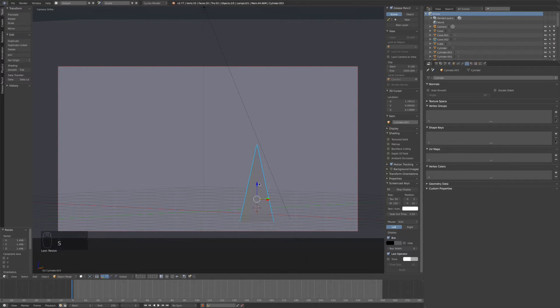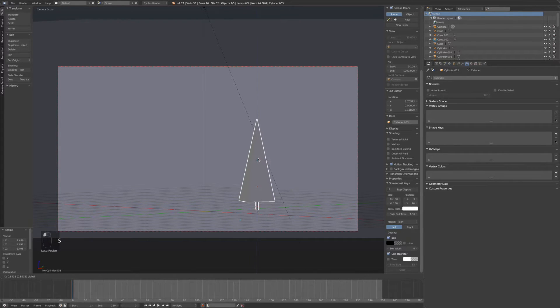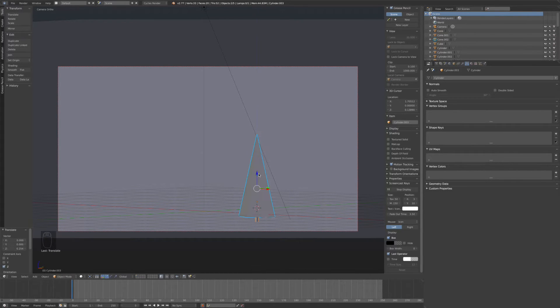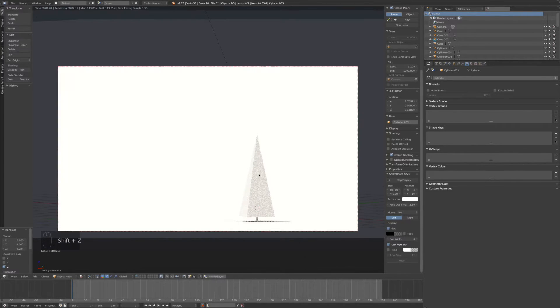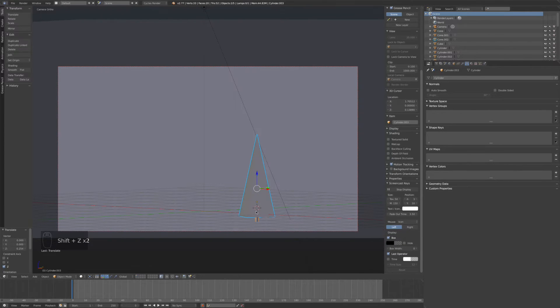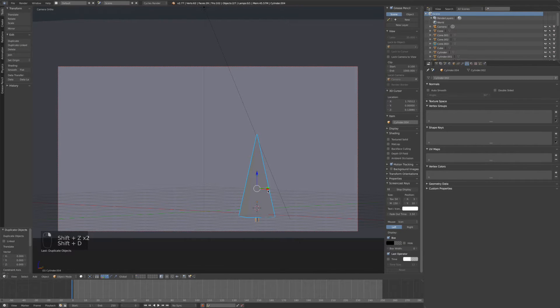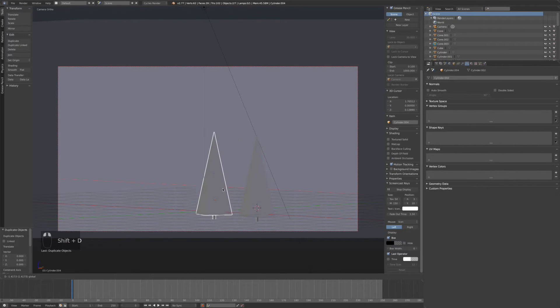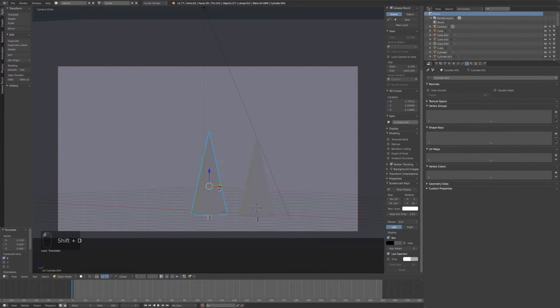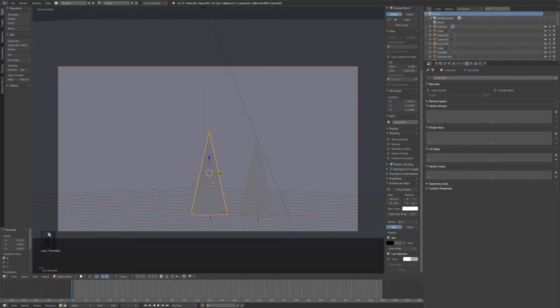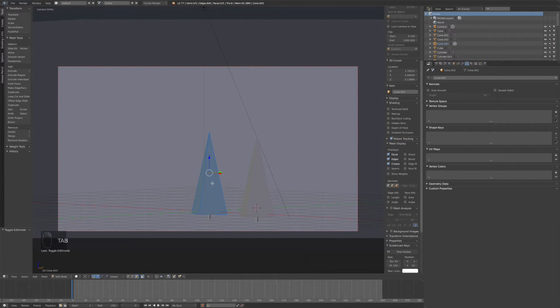Scale that up. Now duplicate that. Move it over here. Now go into edit mode, add an edge loop.